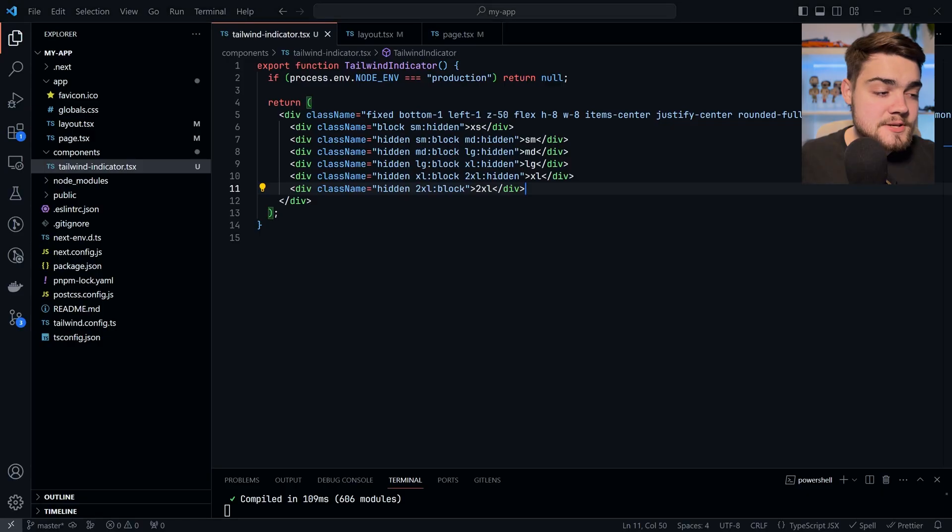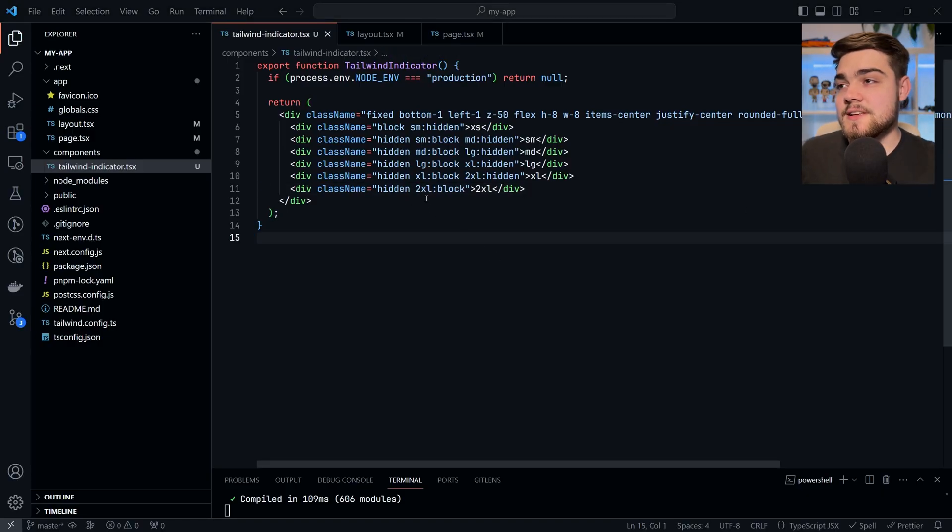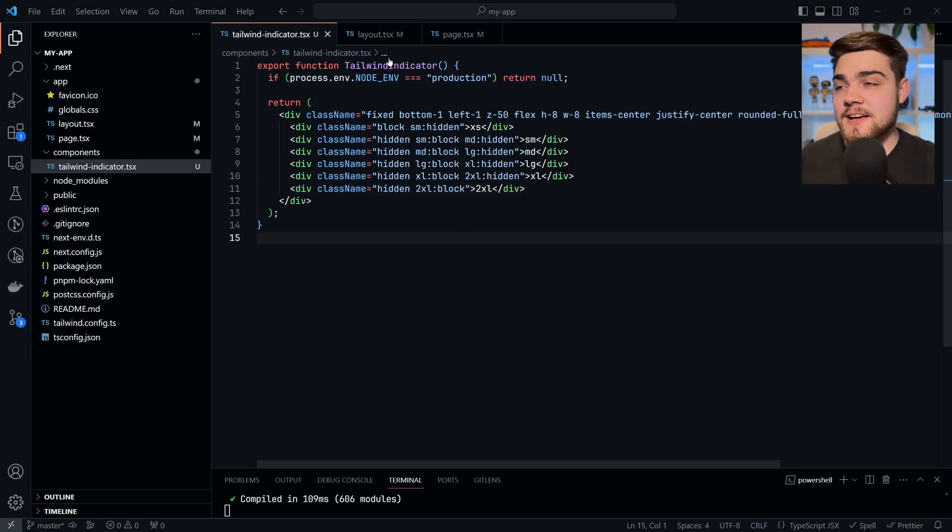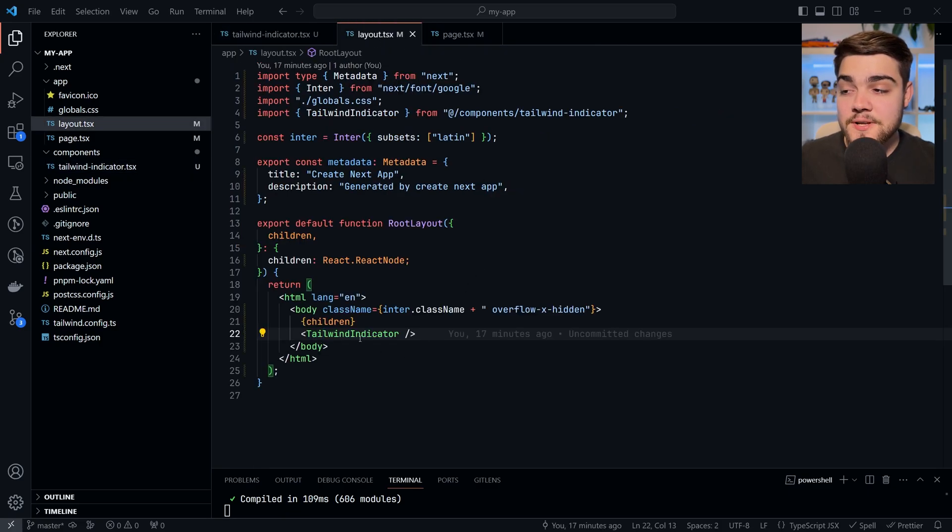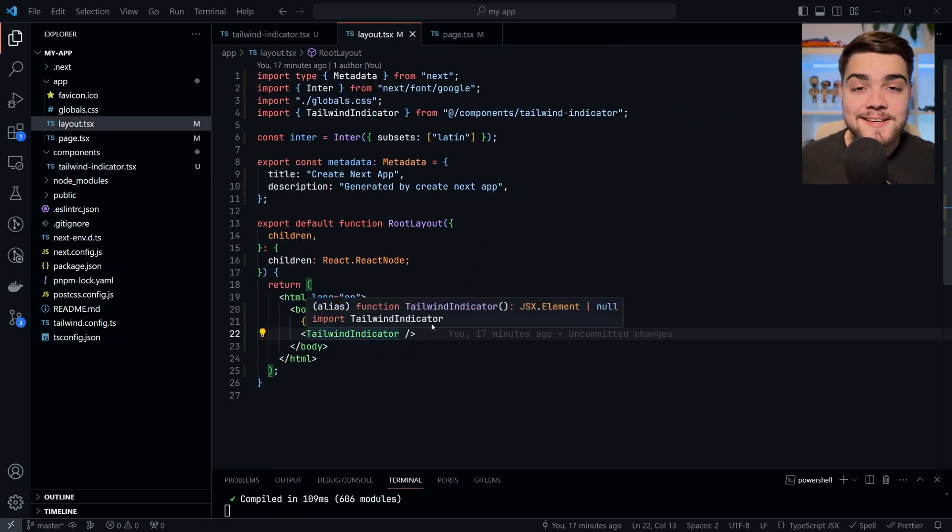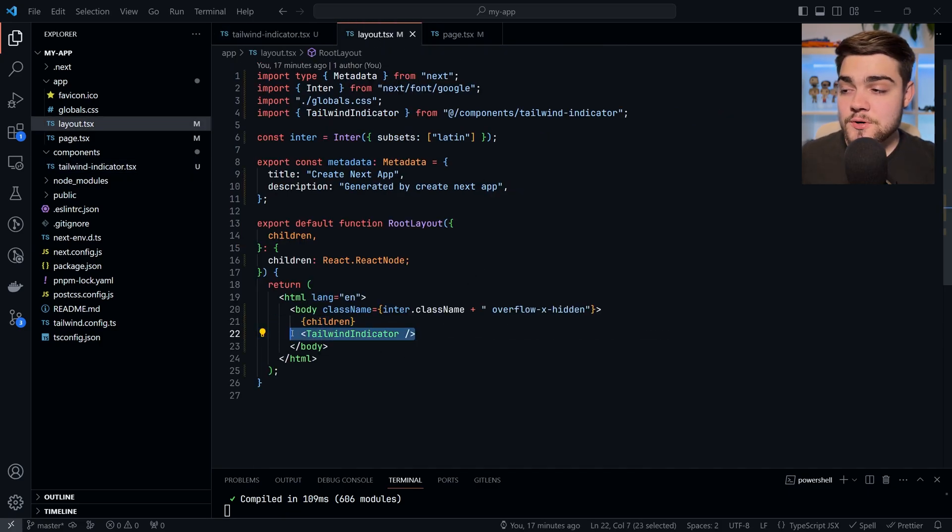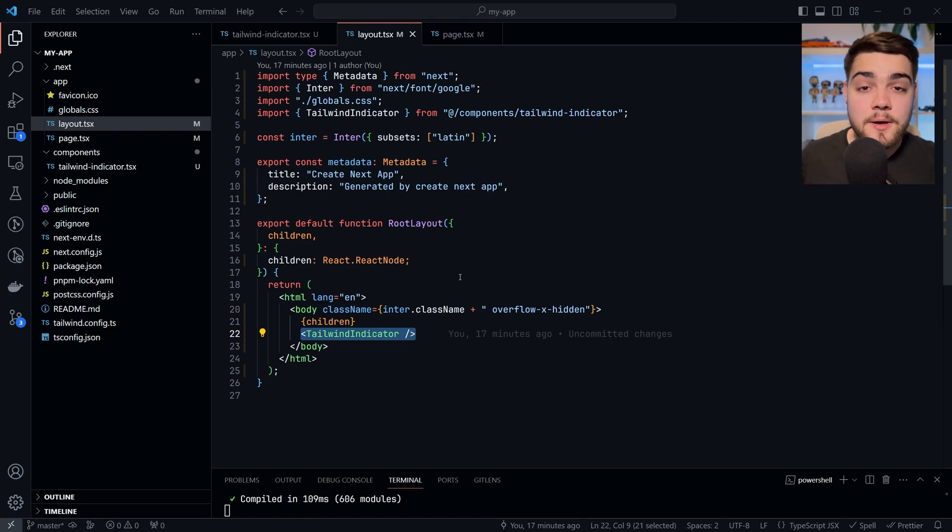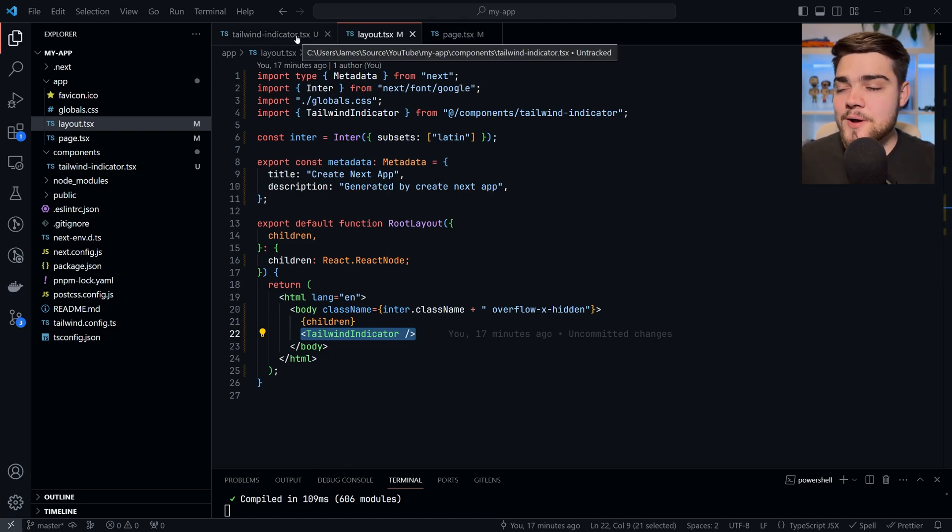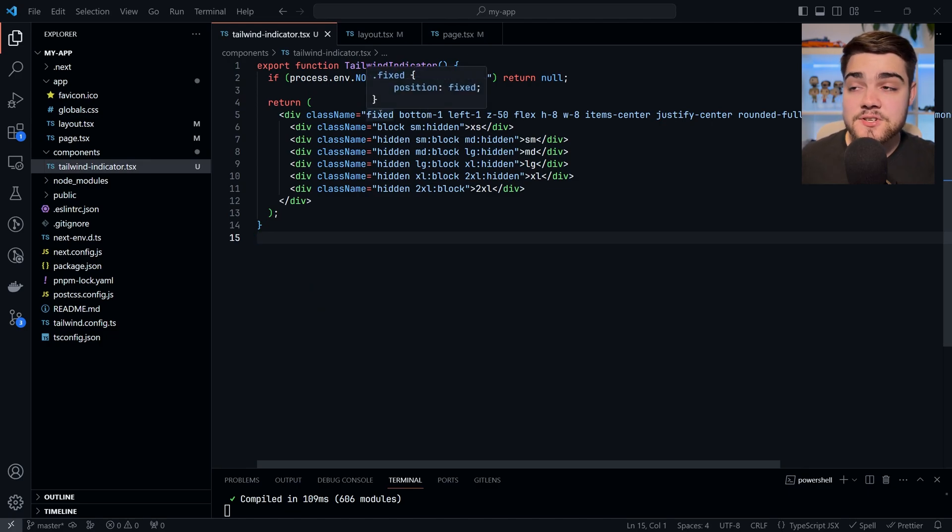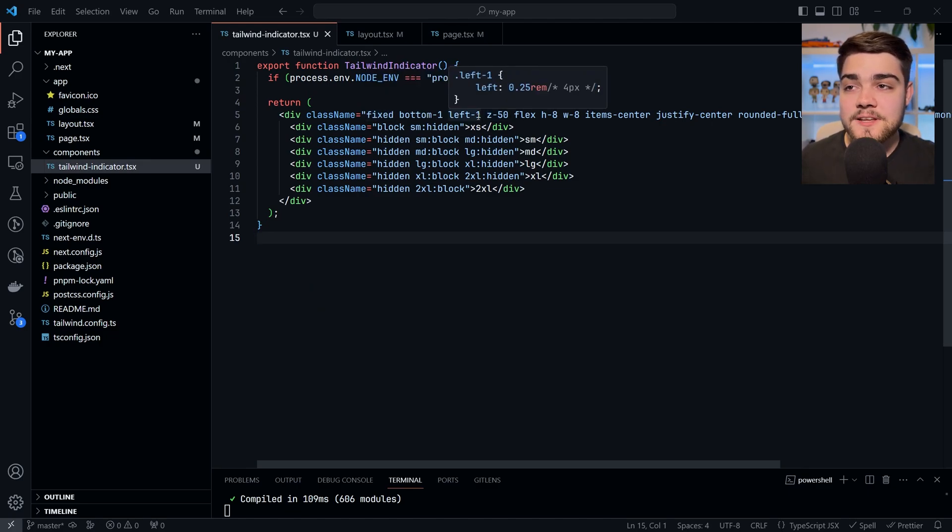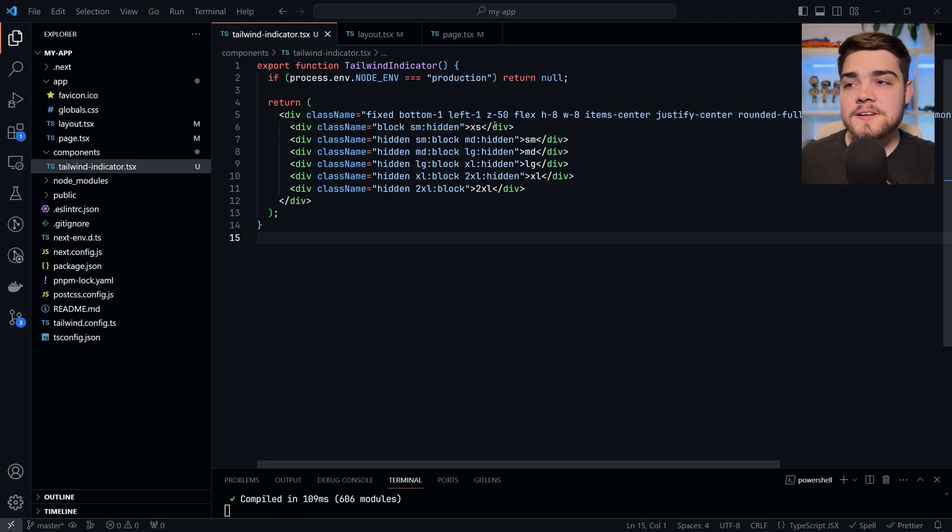If we jump into VS Code here, what you'll see is we have a Tailwind indicator component. Now, I've put this component in my Next.js layout. So you'd want to put this anywhere in your application that essentially applies it to every page within your website. And it's got a fixed layout, which position, which means that it's going to be always at the bottom left here with a little bit of padding so we can see it nicely.